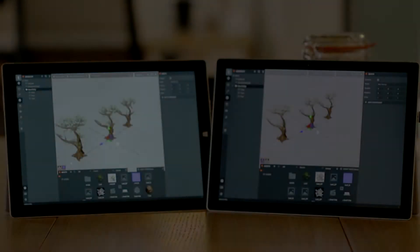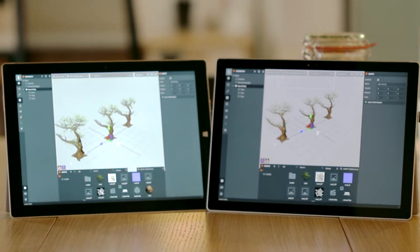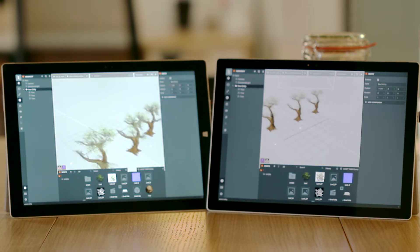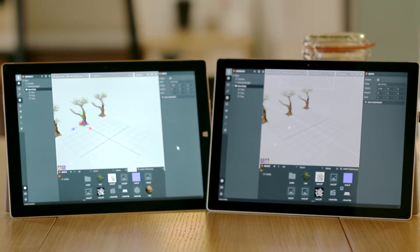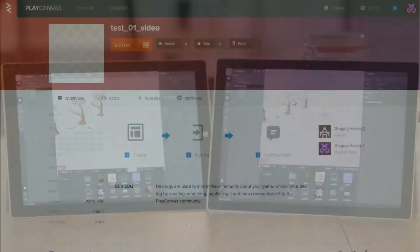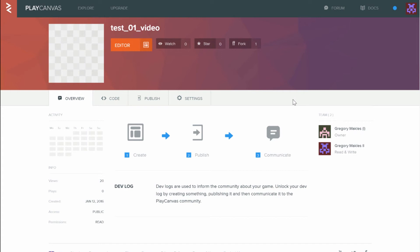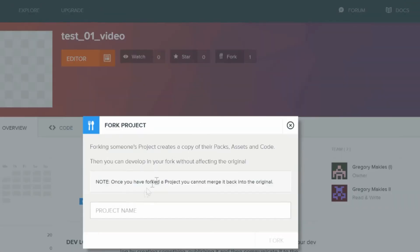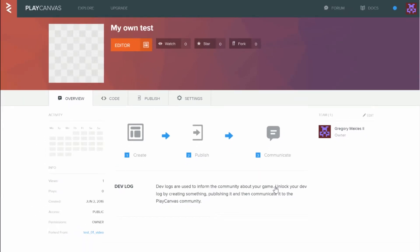Now, what if the users move the same thing at the same time? Thanks to the very low latency, they notice immediately. A moves the group of trees to the right and B to the left. As you can see, clipping occurs quite immediately. And if there is a real divergence, you can fork or save the project to disk through the project management interface.